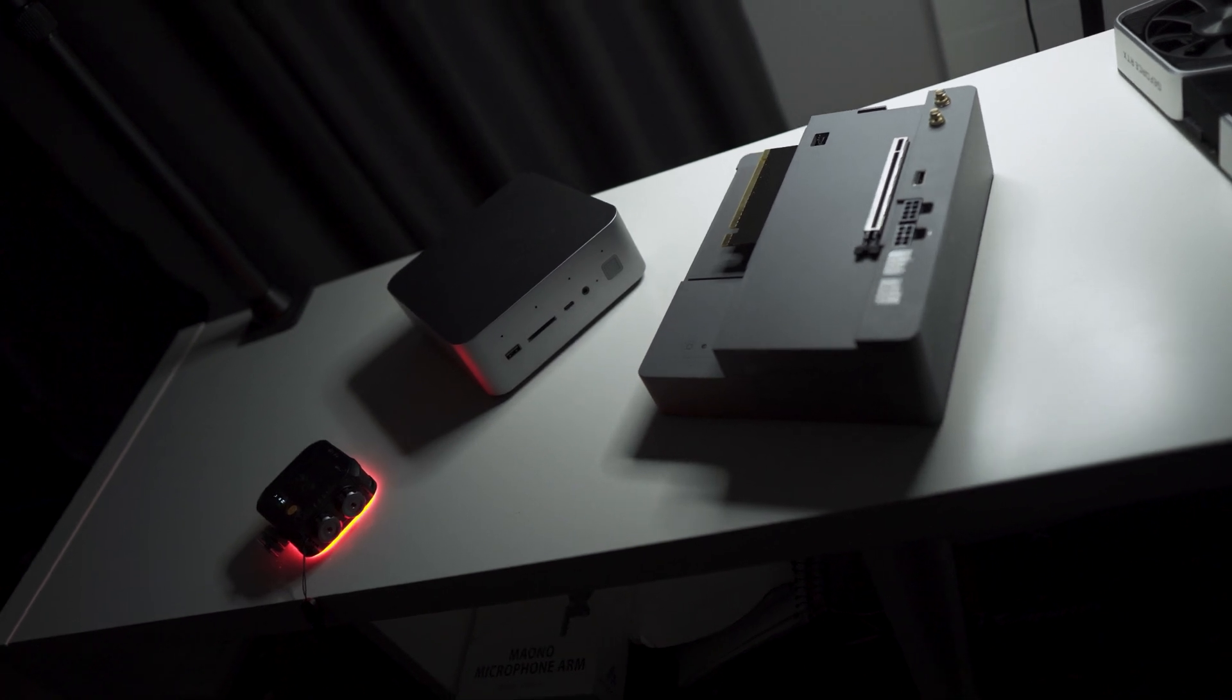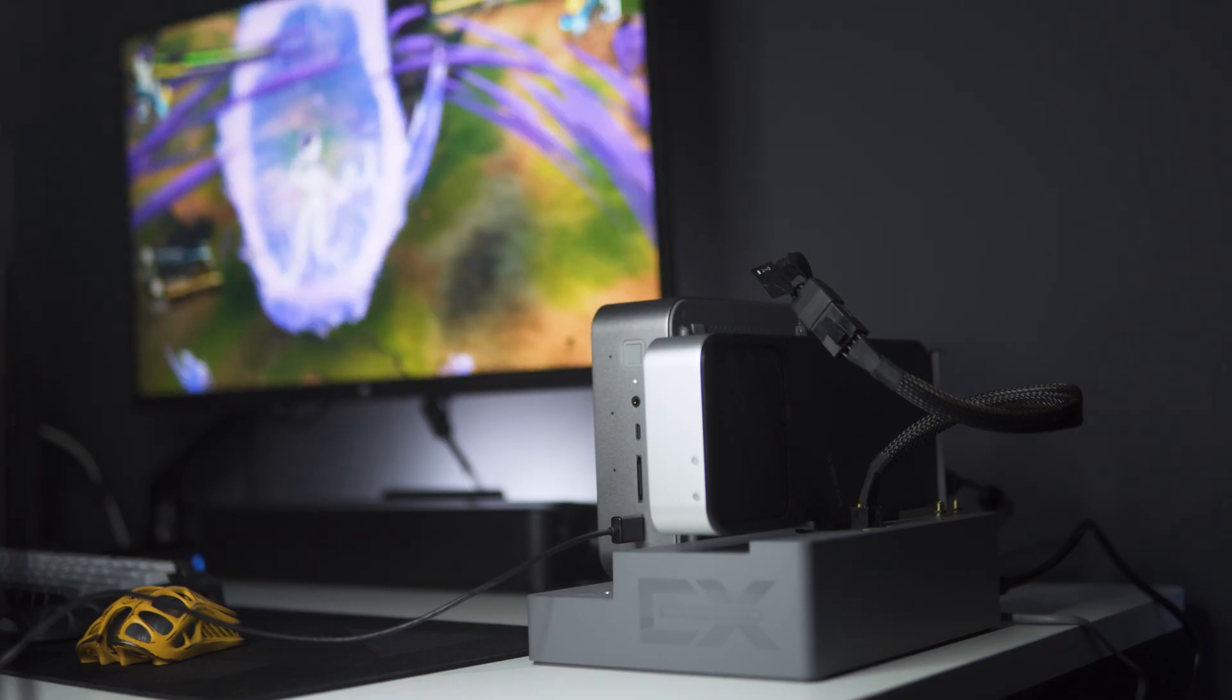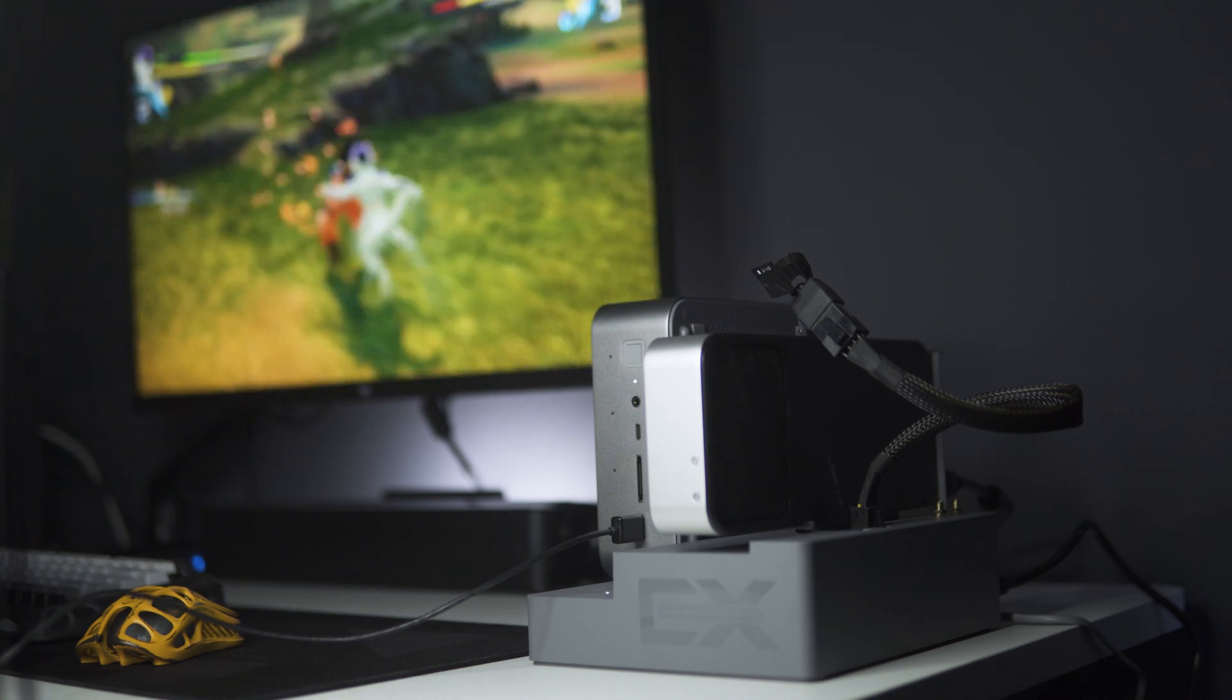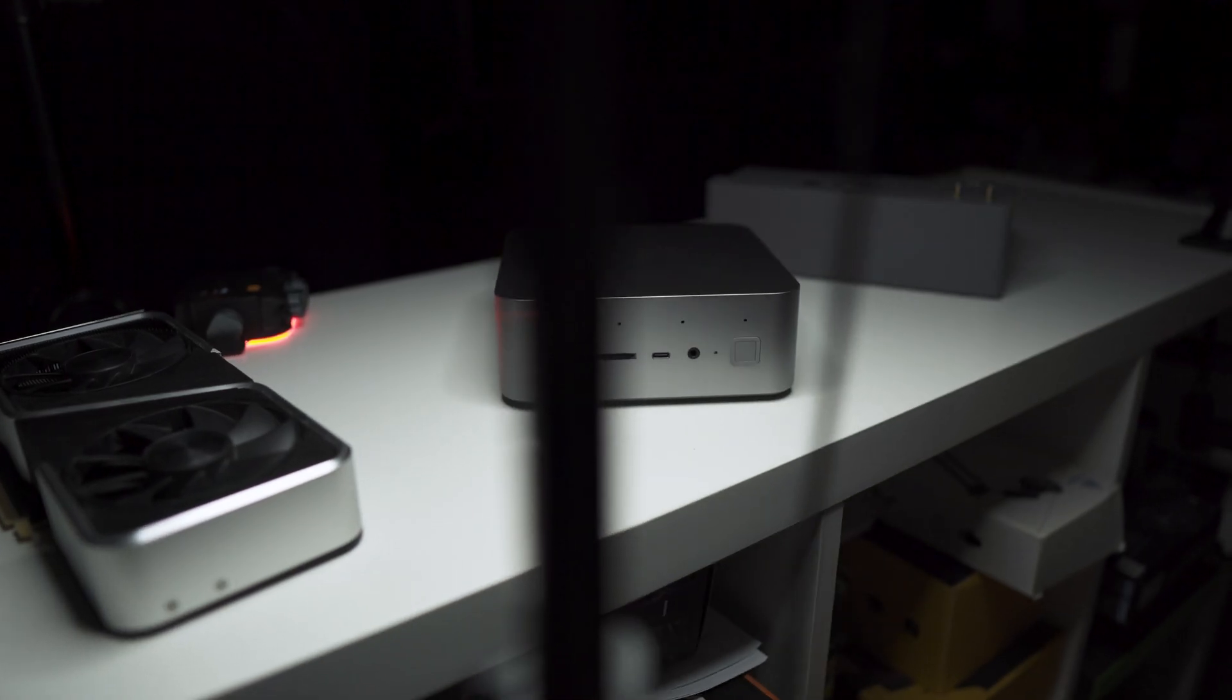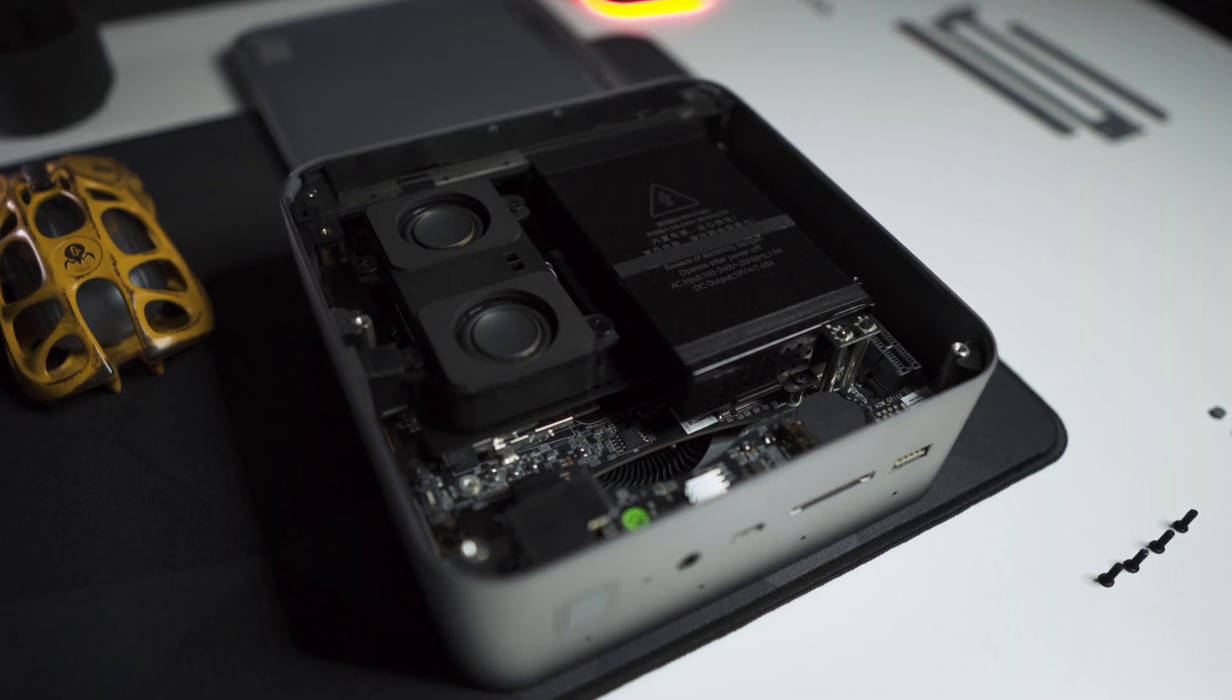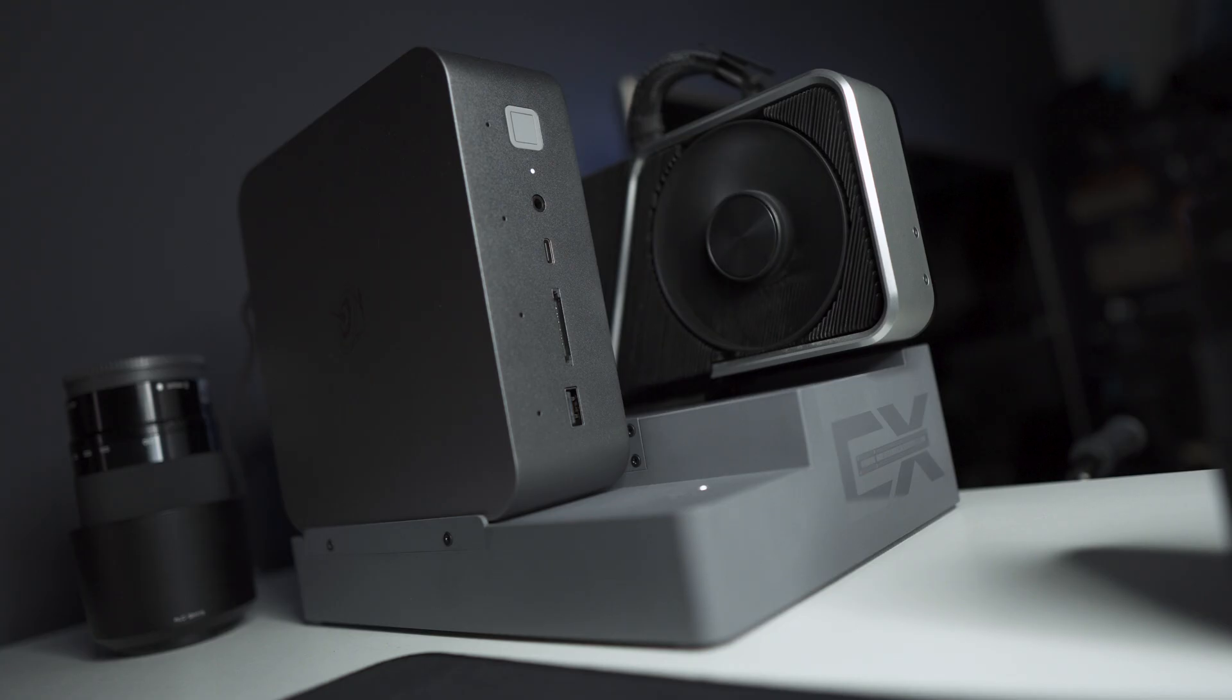And now comes the tricky part, the price. With this type of product, there's often a premium for the early adopters. But I was pleasantly surprised by the price. We're talking about a mini computer with an Intel i9-12900H that comes with an external dock and a power supply for 678 euros here in Spain.